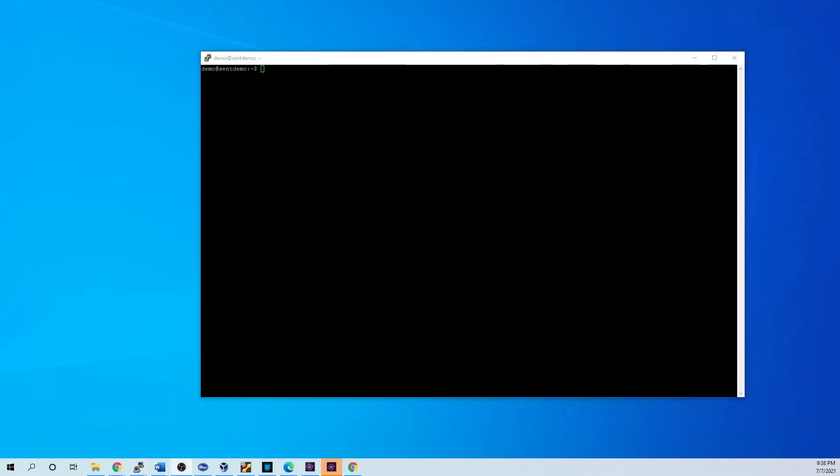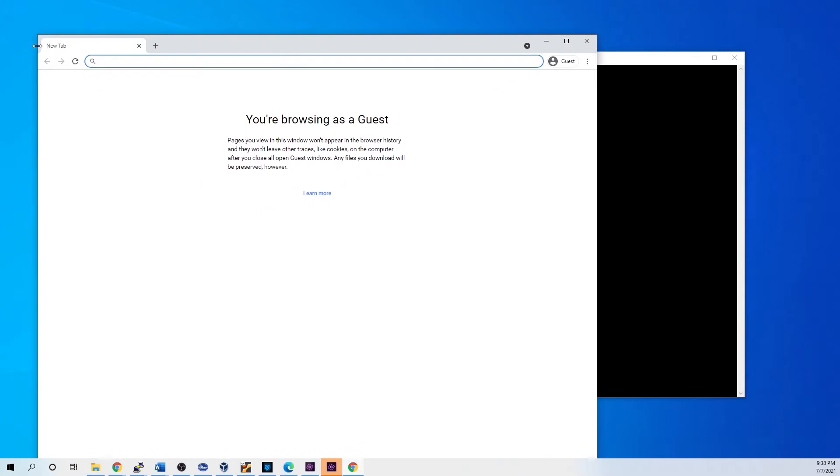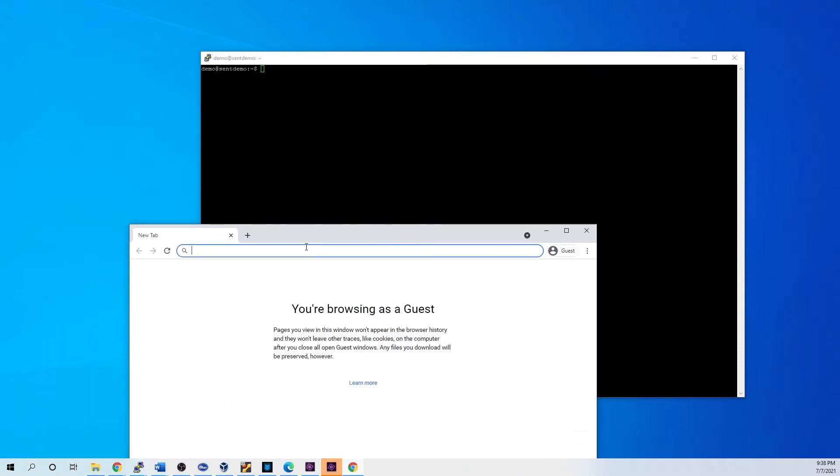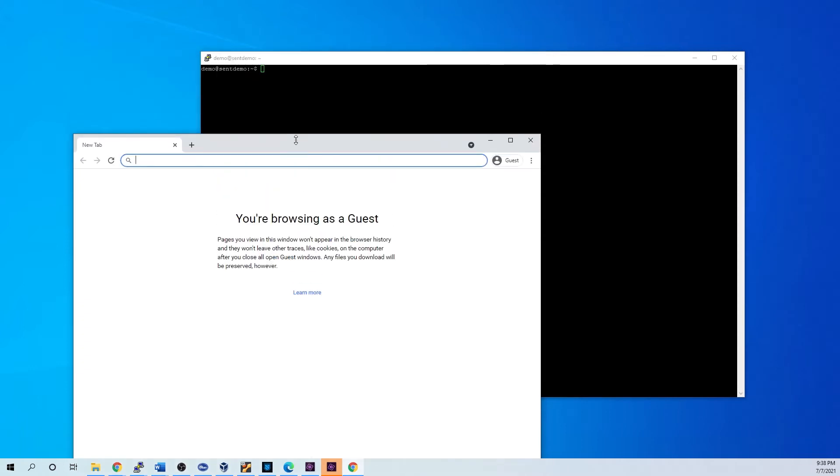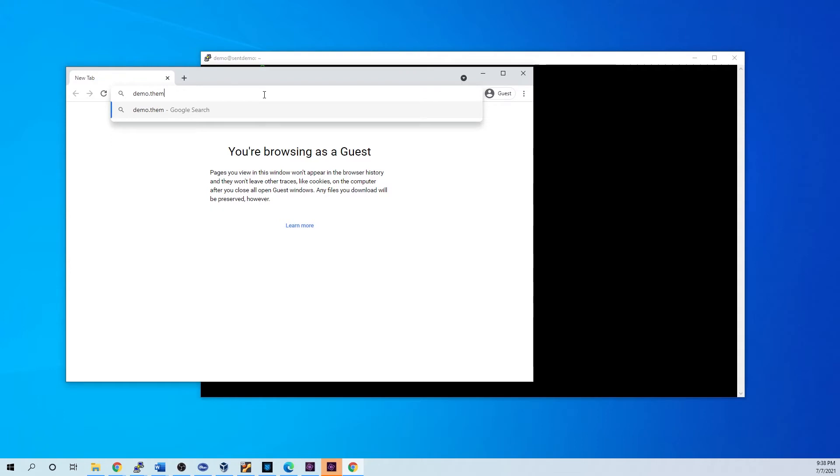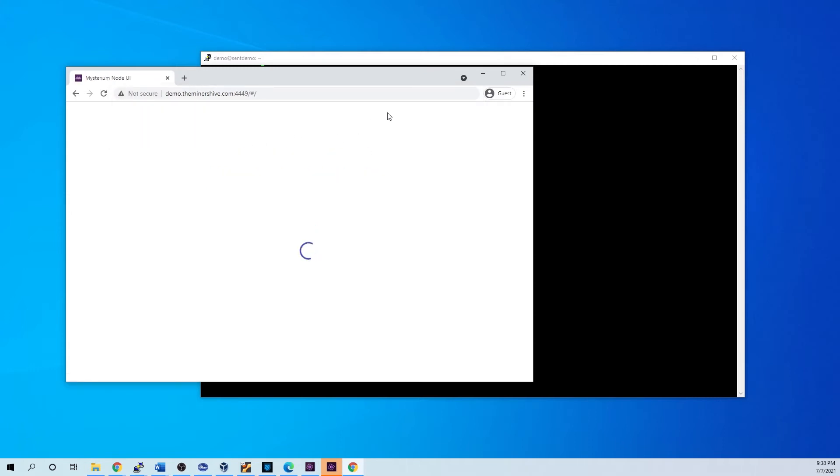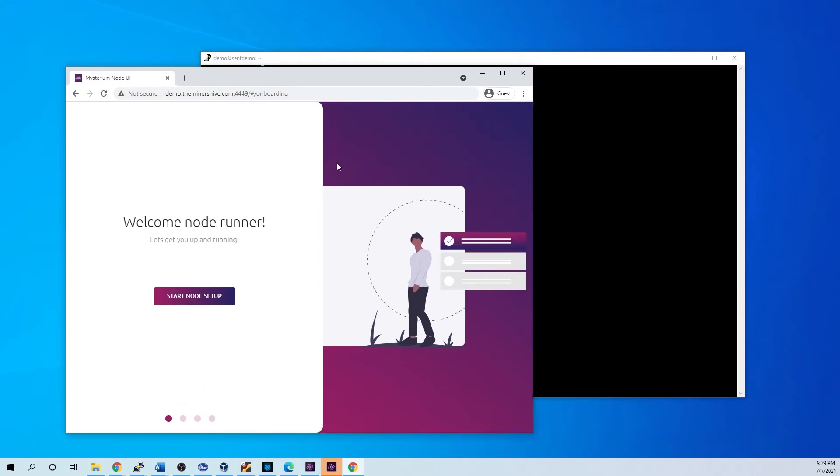Alright, so once that's running, we're going to open up a browser window and we just actually set this site with the domain. We just use the 4449 port when we started. There we are.